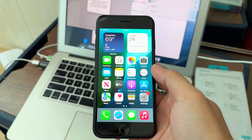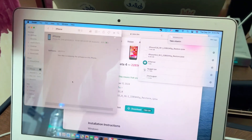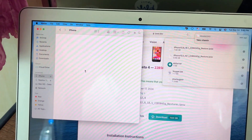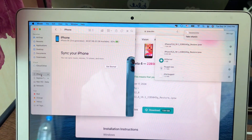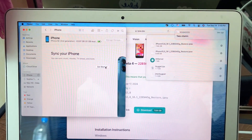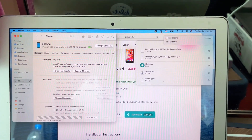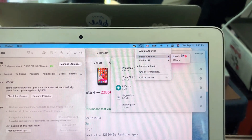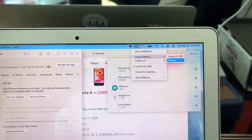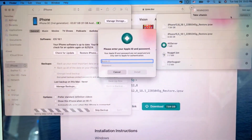After everything is set up, you go to your computer and you use AltStore to install the AltStore file to your phone. Put down your Apple ID.